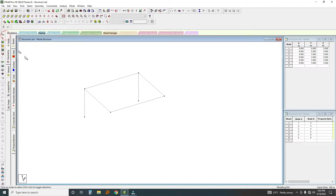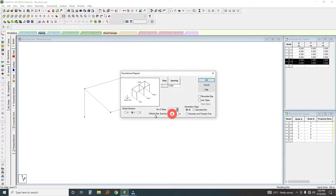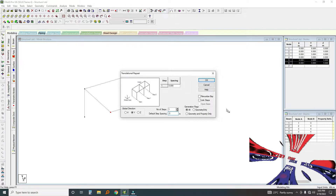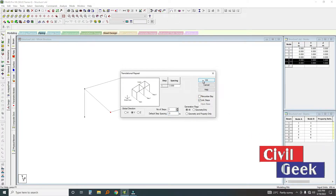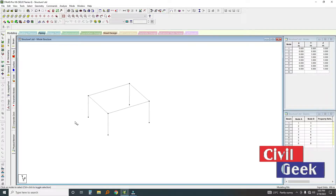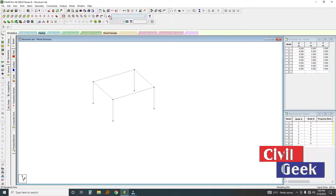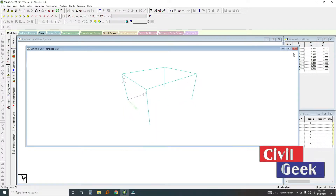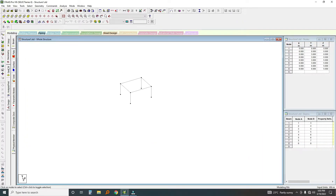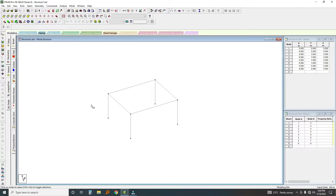I'll click the node selection tool, select this node, hold Control and select the other one, then use Translational Repeat in the Y direction with a value of minus three. I'll link it and click OK. If you click on this you'll see it's a frame. Now let me add a few more things — all linear members are regarded as beams, and those representing slabs are entered as plates.